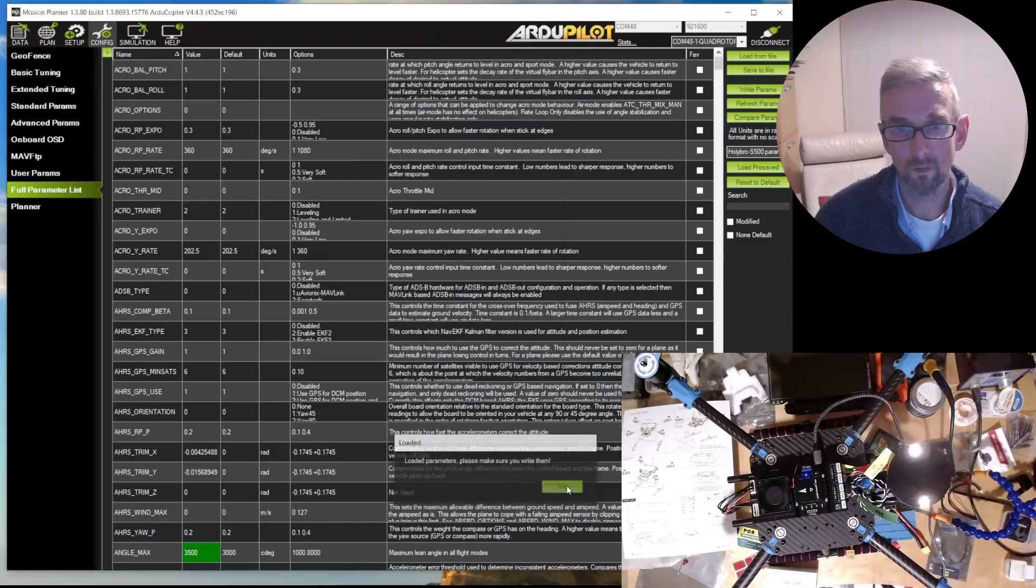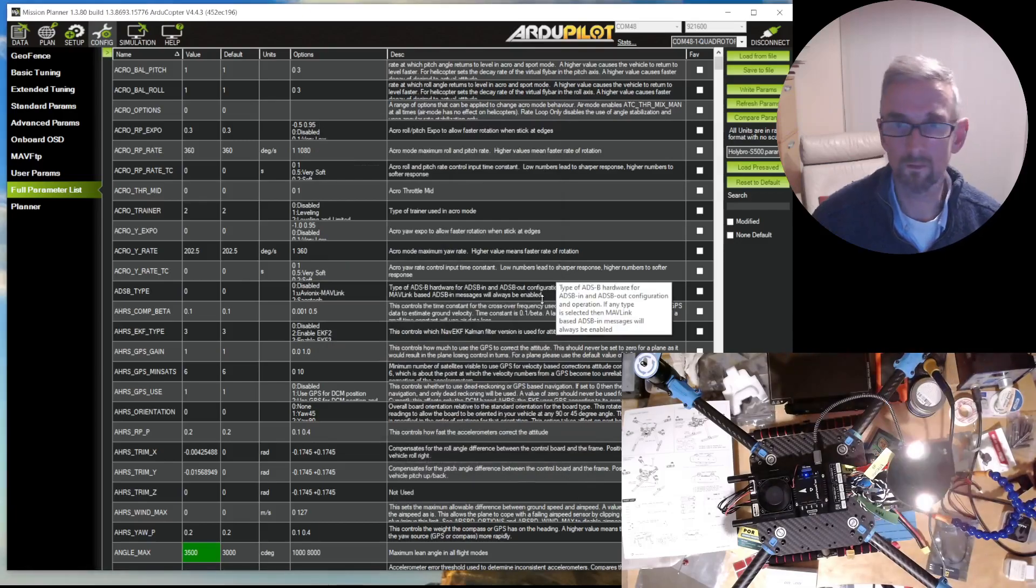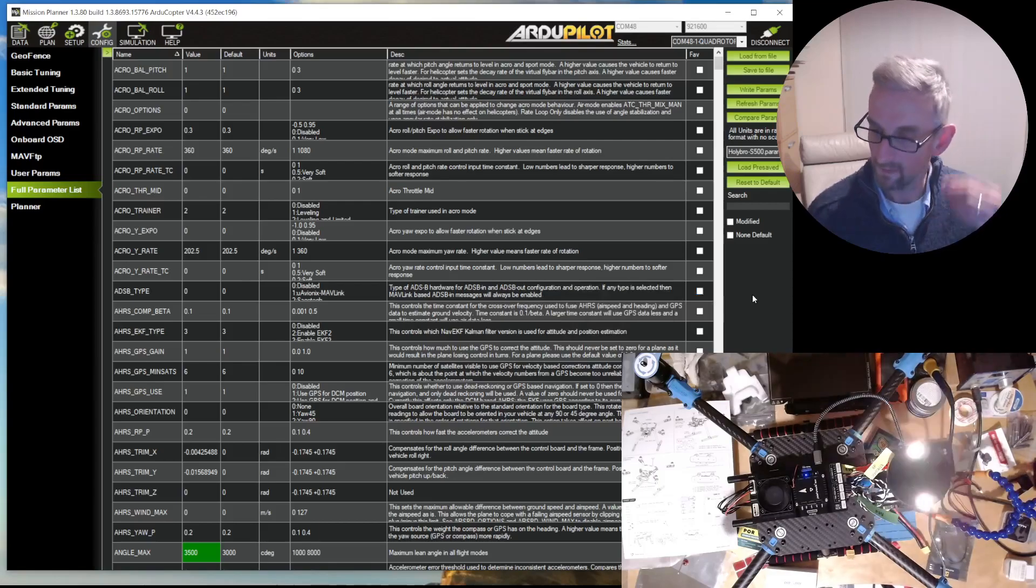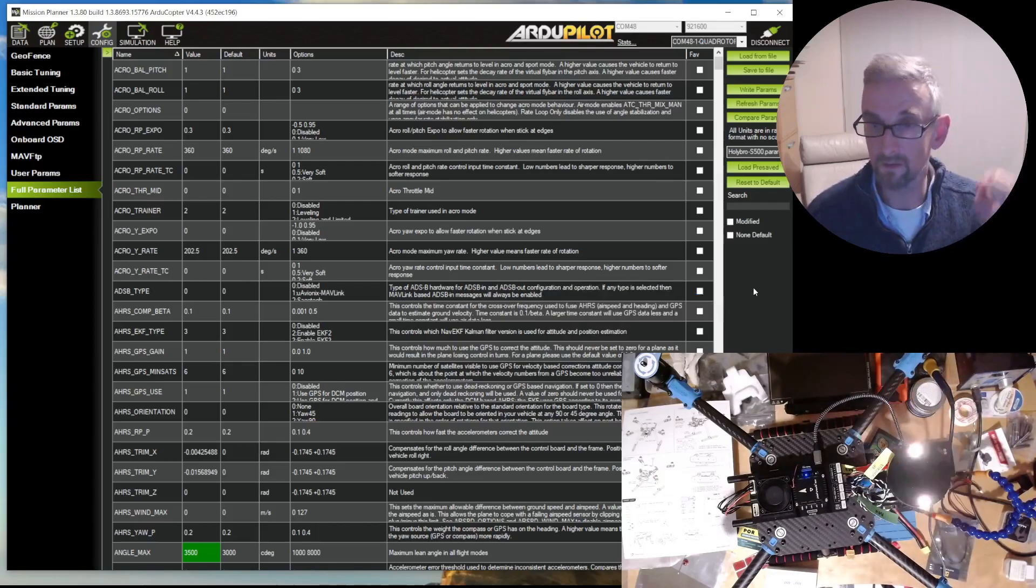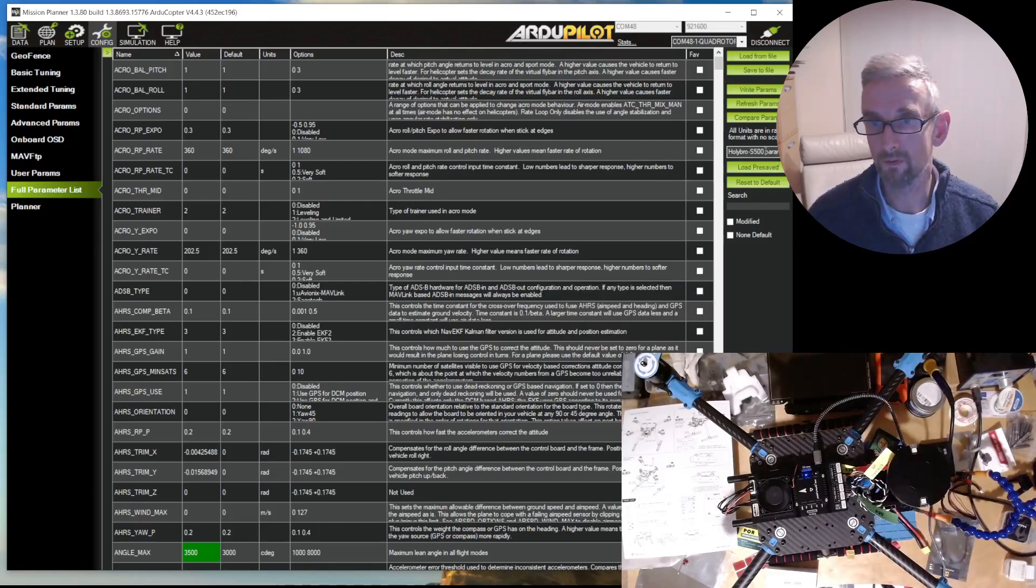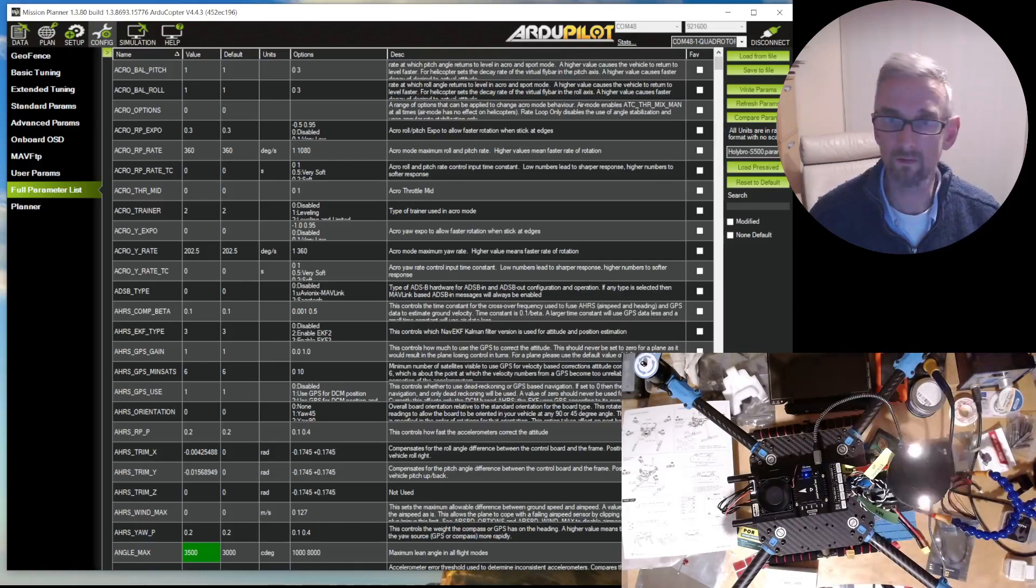It's always good to start with a tune, and safer is better. Safer generally means lower. So I loaded these presets from this Holybro S500, which I'm guessing is similar to the X500.